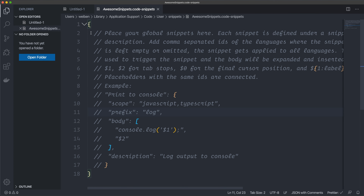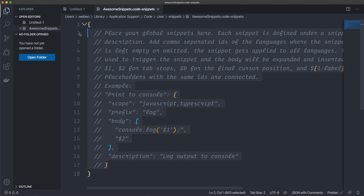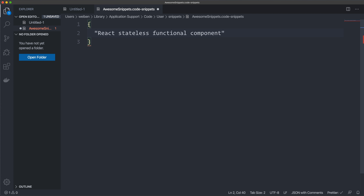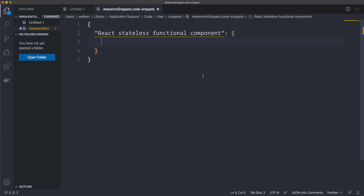It will show you some default stuff explaining how to do things — I'll just delete this. You can read it yourself later. Starting from scratch, inside these curly braces you create your snippets. First we have a row that will name our snippet — I'll create 'React Stateless Functional Component'. Then you have a colon and curly braces. This is a JSON file, so it follows JSON syntax.